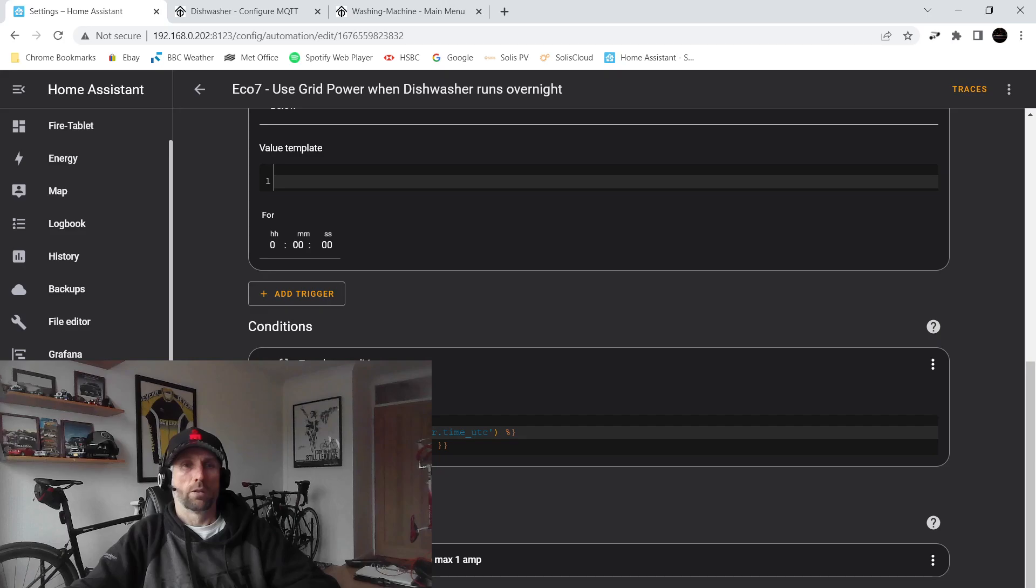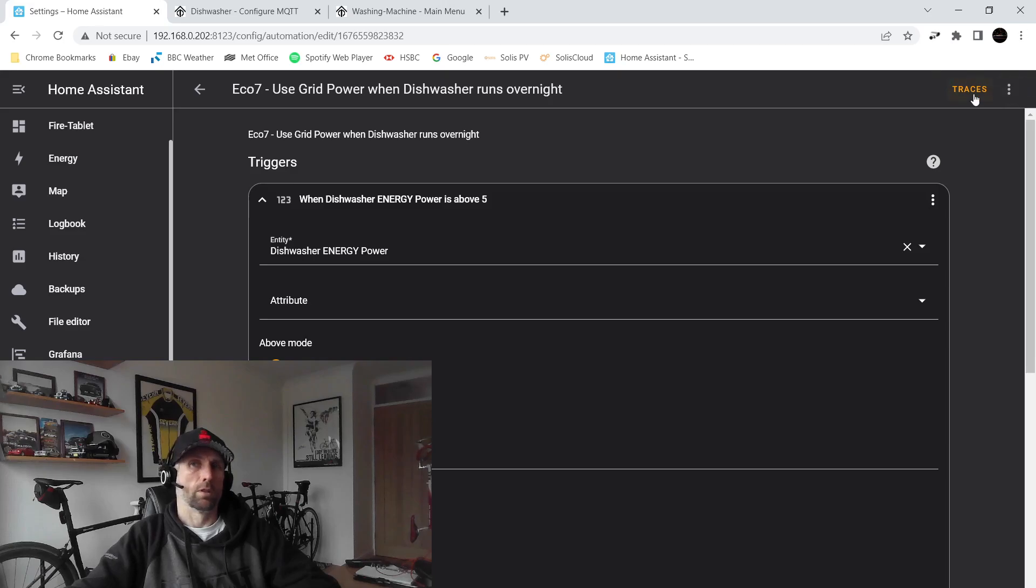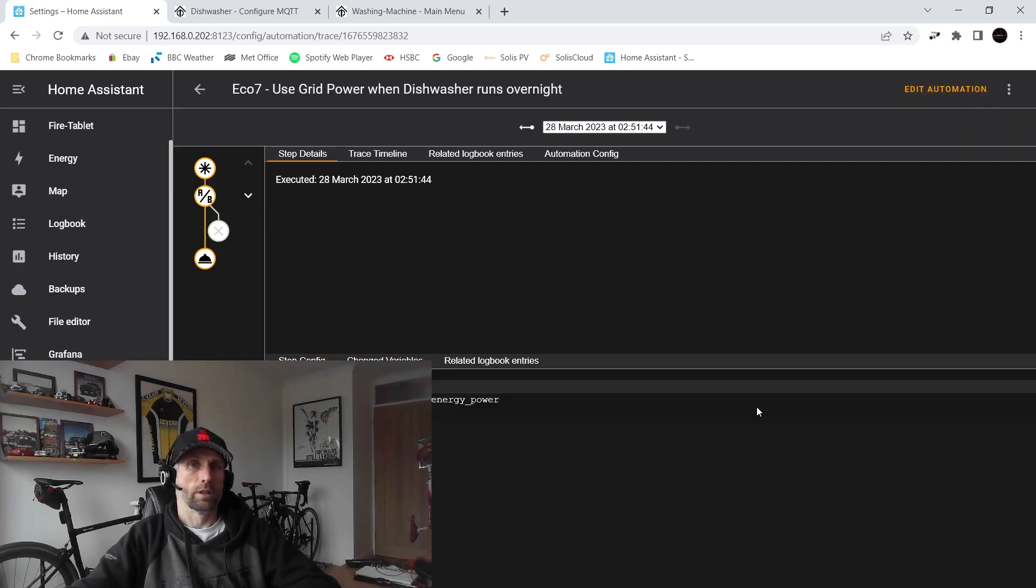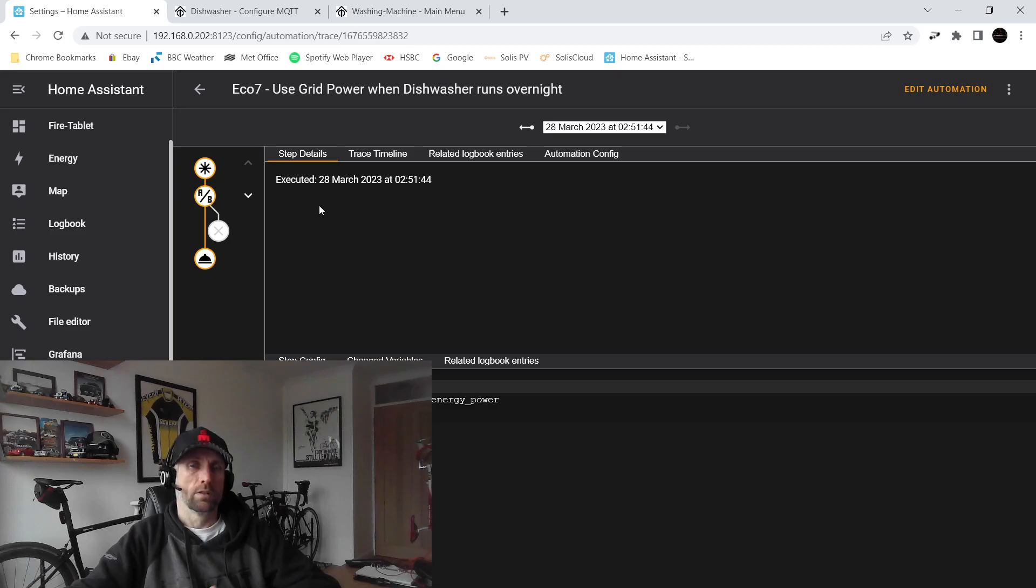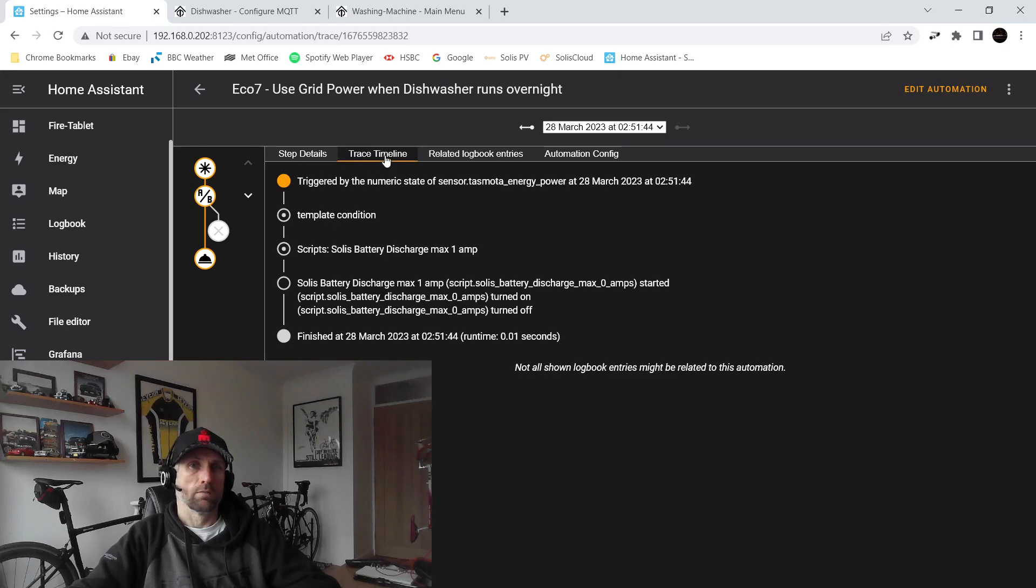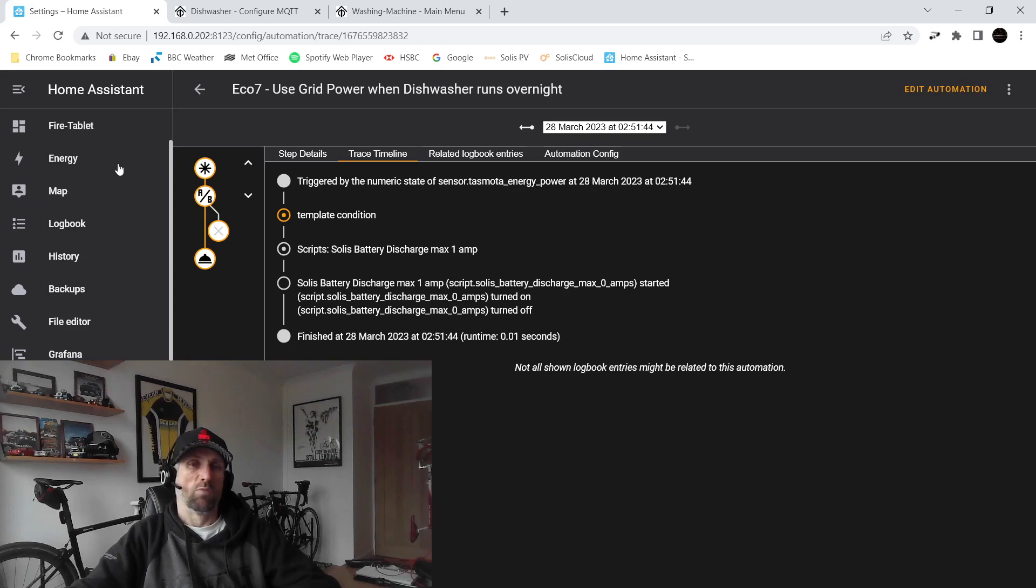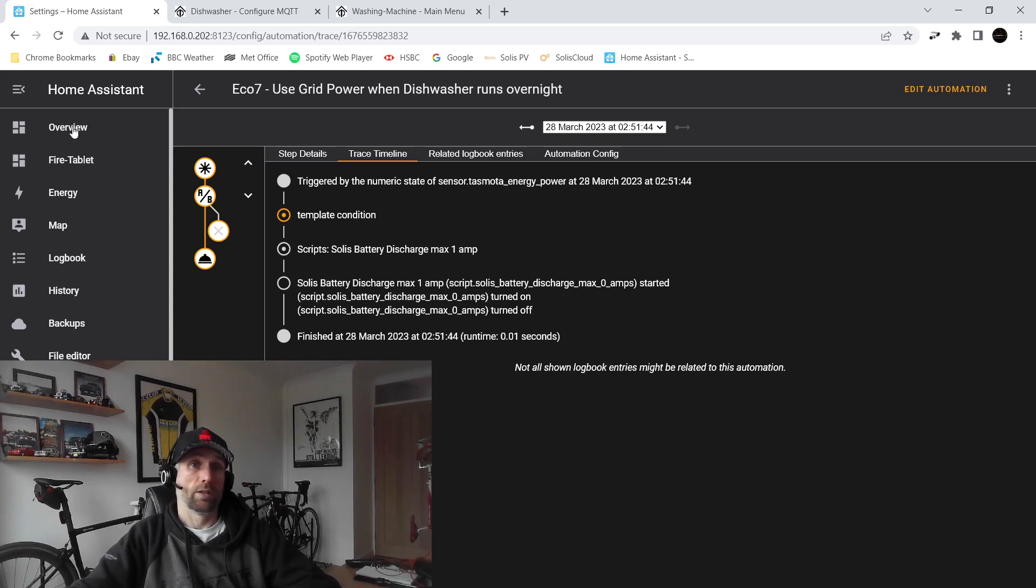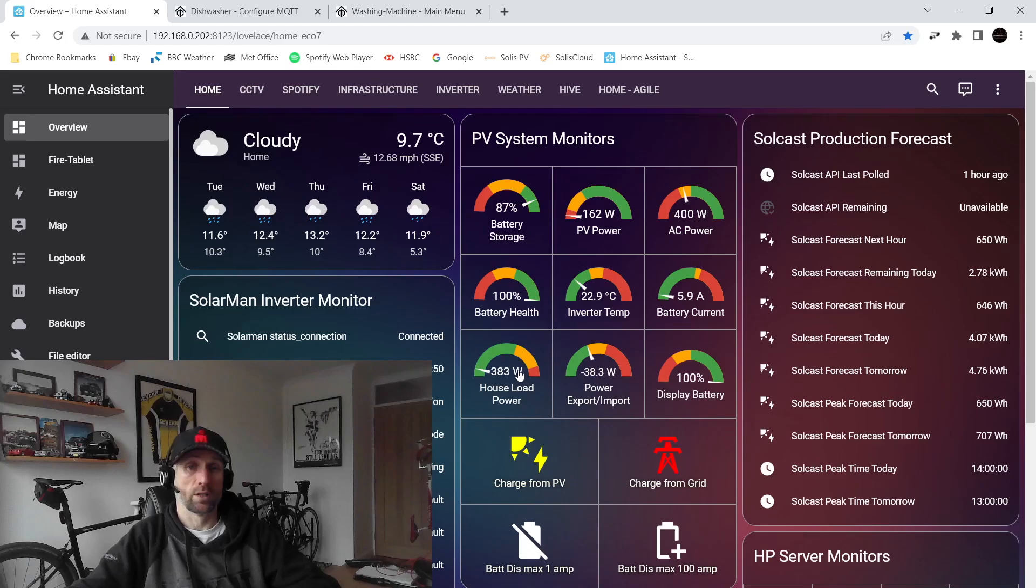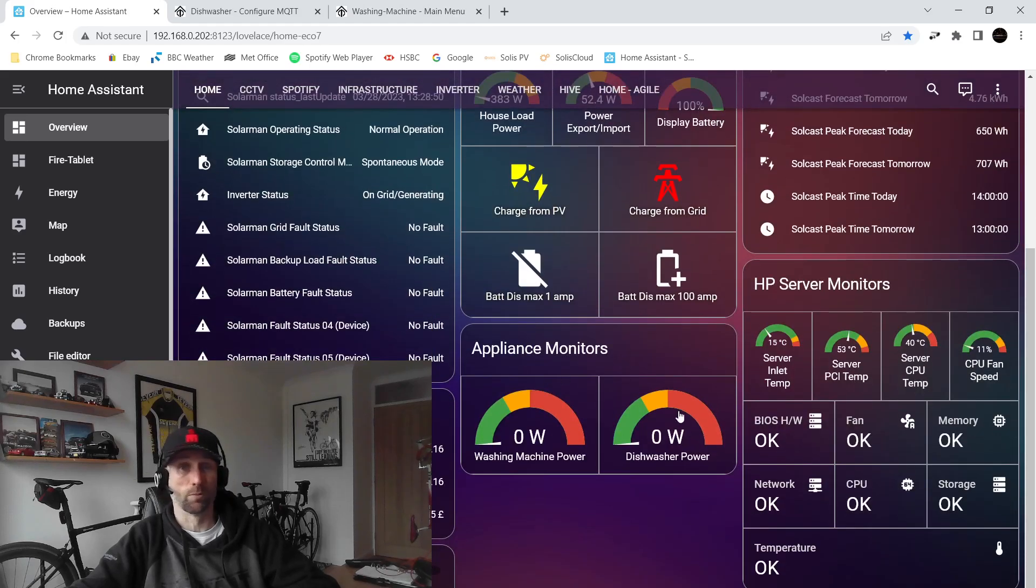And we can have a look at a trace if you like and we'll see that this morning this actually ran at 2:51. We can see that the template condition was met and the script ran to limit that. If we're feeling particularly interested, I was quite excited about this when I first put these in, so I put these little appliance monitor gauges on my dashboard.